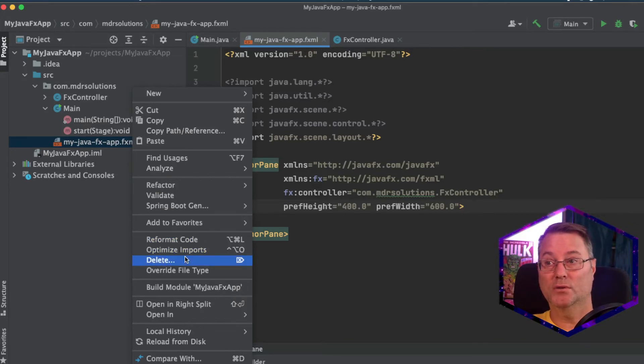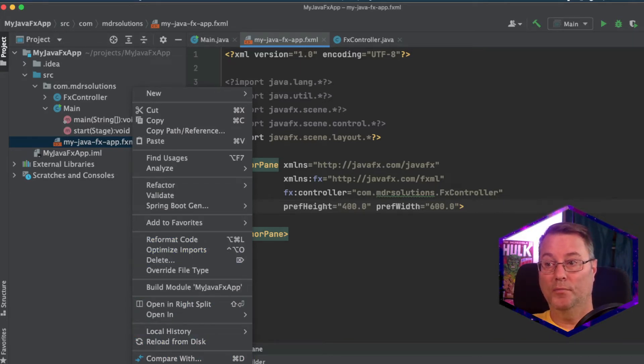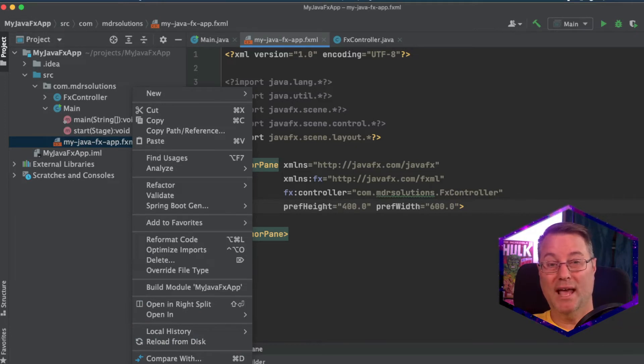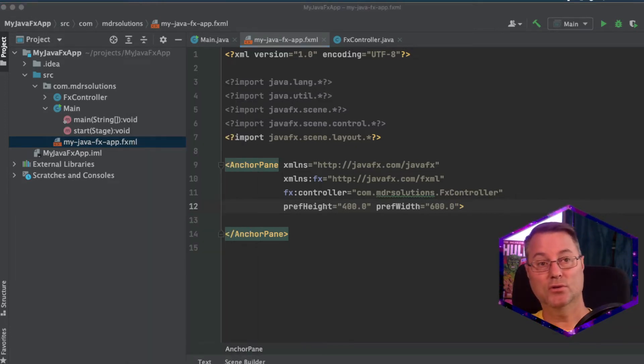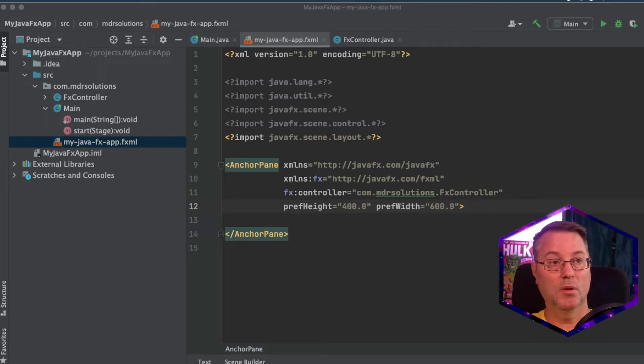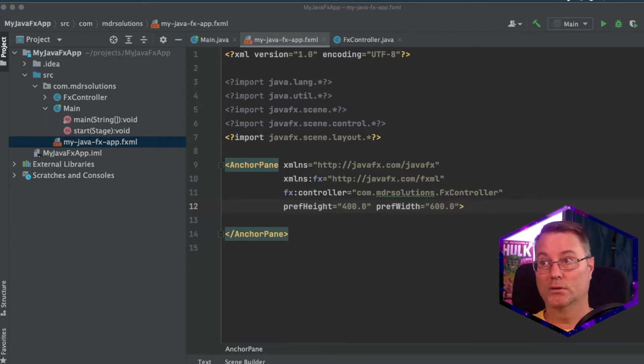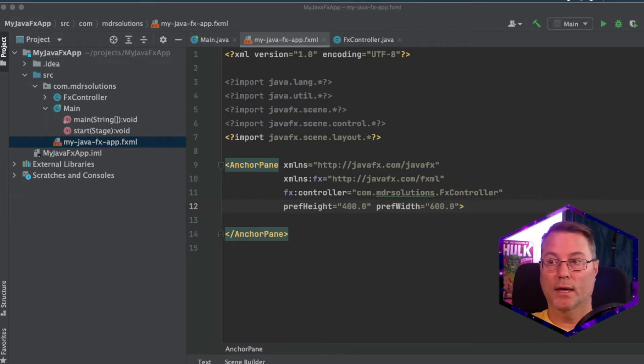Because when you tell this here to open in scene builder, it's going to ask for the location. Make sure you remember the location that you created that.